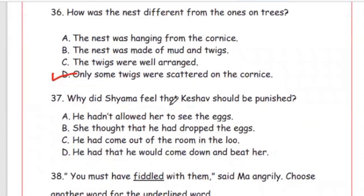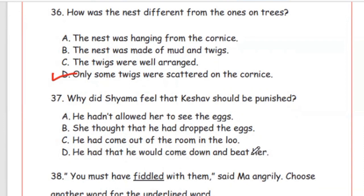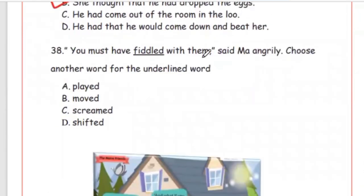Question 37: Why did Shama feel that Keshav should be punished? Options: he hadn't allowed her to see the eggs; she thought he had dropped the eggs; he had come out in the loo; he had said he would come down and beat her. The right answer is Option B — she thought that he had dropped the eggs. Question 38: 'You must have fiddled with them,' said maa angrily. Choose another word for 'fiddled.' Options: played, moved, screened, shifted. The right answer is Option B, moved — meaning hilana.